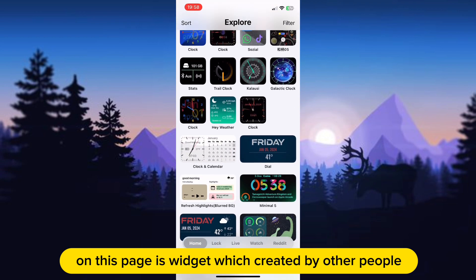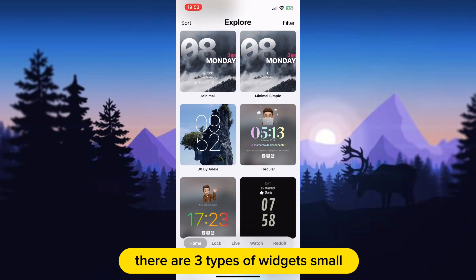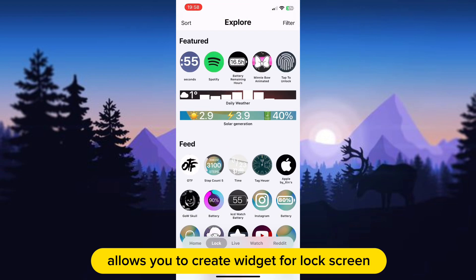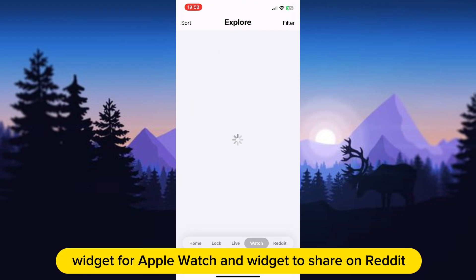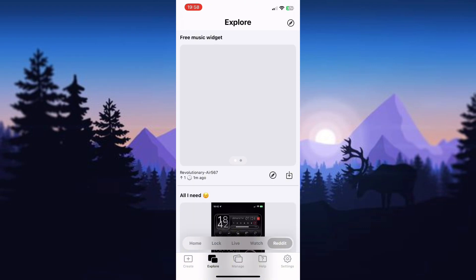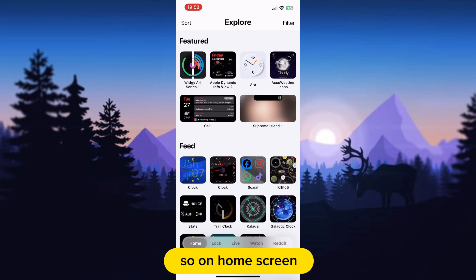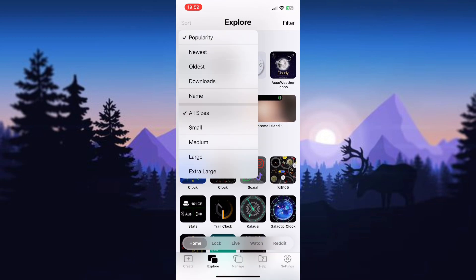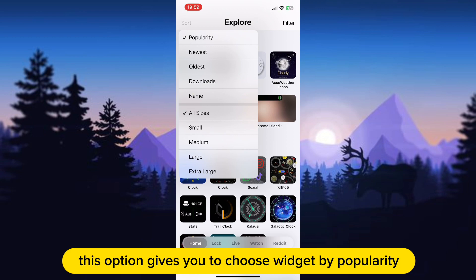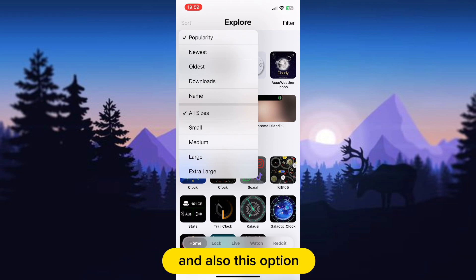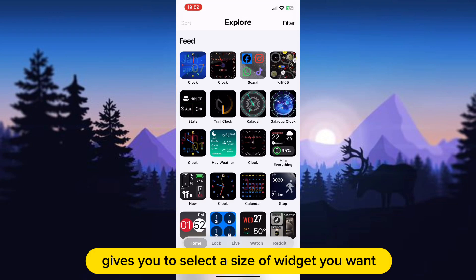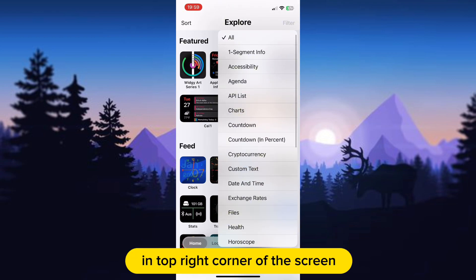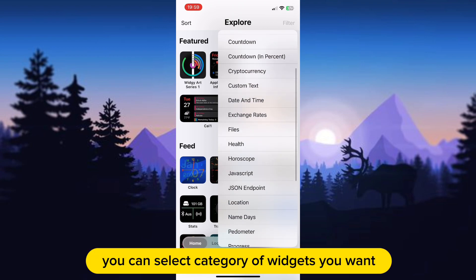On the Explore page are widgets created by other people. There are three types of widget: small, medium, and large. Also, this app allows you to create widgets for the lock screen, live widget, widget for Apple Watch, and widget to share on Reddit. On the home screen, if you want to use a widget made by other people, you can sort them by tapping the top left corner of the screen. This option lets you choose widgets by popularity, newest, oldest, and more, and also lets you select the size of widget you want. The second option is the Filter option in the top right corner, where you can select a category of widgets you want.